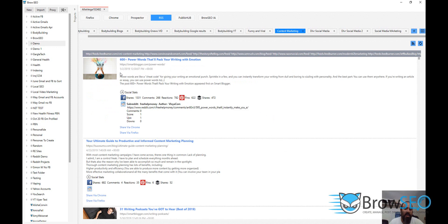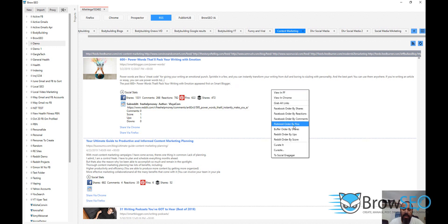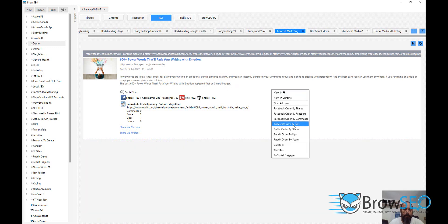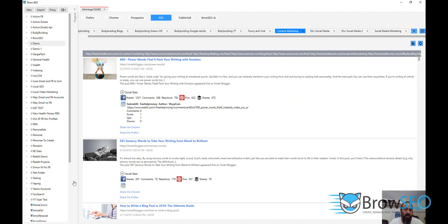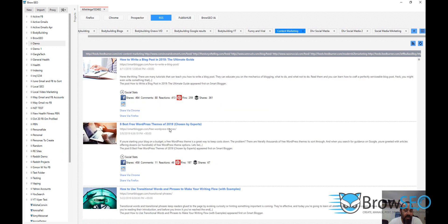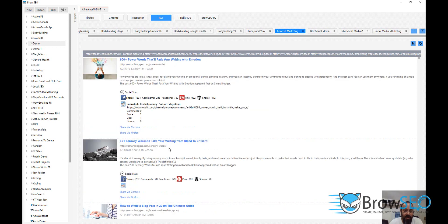So let's order it by Facebook shares. This happens to be smartblogger.com with 1,300 shares. Look at all these — pins, 622 pins. You can also see which ones are the most popular pins. That happens to be the most popular one as well. SmartBlogger is definitely doing something right on Pinterest and across Facebook because they're up there.